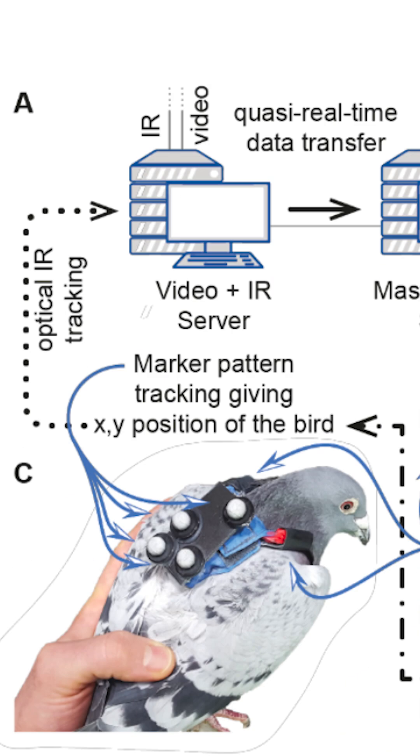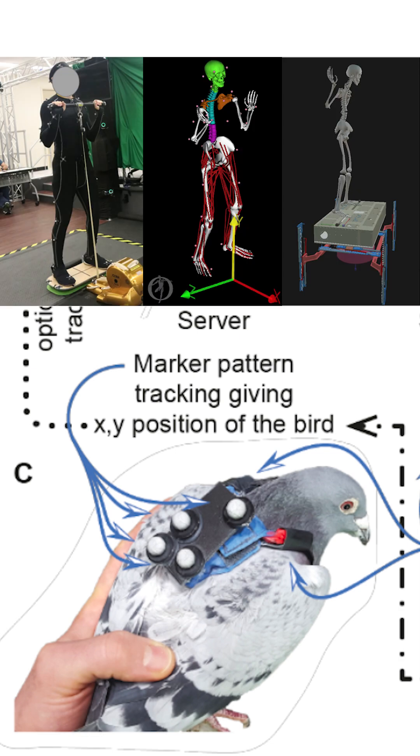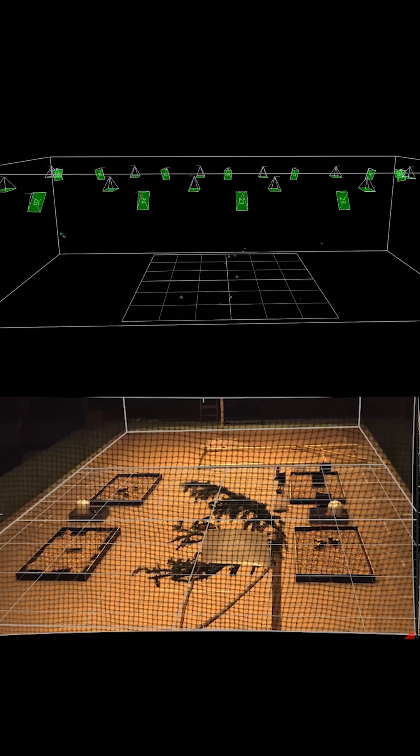Motion tracking technology, like they use in the movies, combined with synchronized microphones, allowed researchers to get detailed information about social interactions in a flock of starlings.